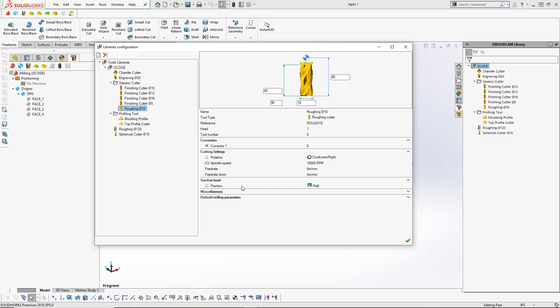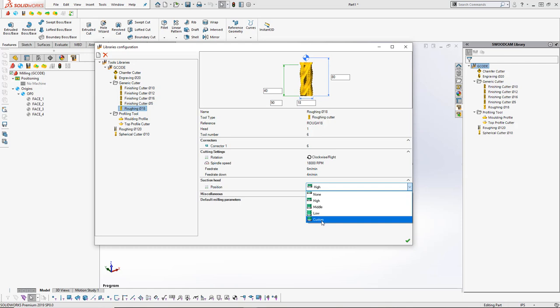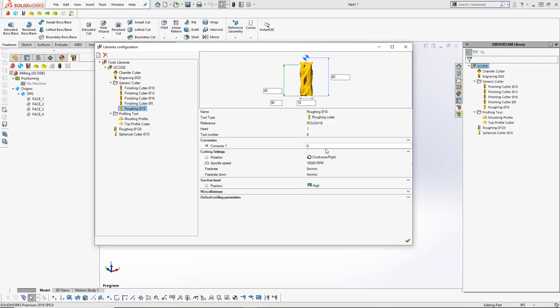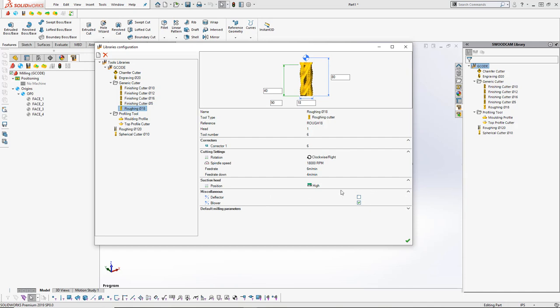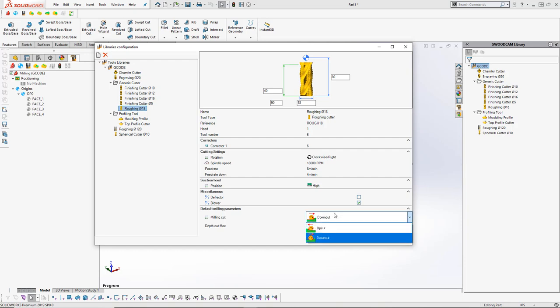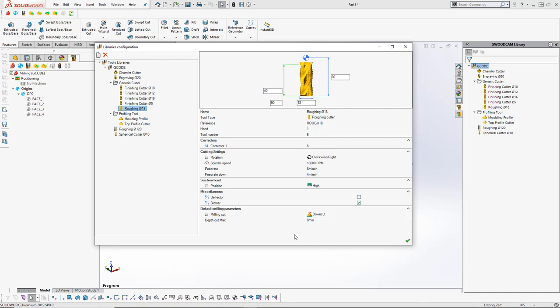We've also got information for the vacuum, so you can choose the position of where the suction hood is when you're cutting using this specific tool. Under the miscellaneous section—there are little drop-downs—you have different options for turning on the deflector or the blower when this tool is being used. Then you've got your default milling parameters. These are default milling parameters based on the tool being used for specific tool paths. You can see there's the down-cut and up-cut. Once that default setting has been selected, every time you use that tool for any tool path in the CAM software, it's automatically going to choose that option, saving you time instead of having to change it every time in the tool path. You've also got the depth cut max, which we can set.